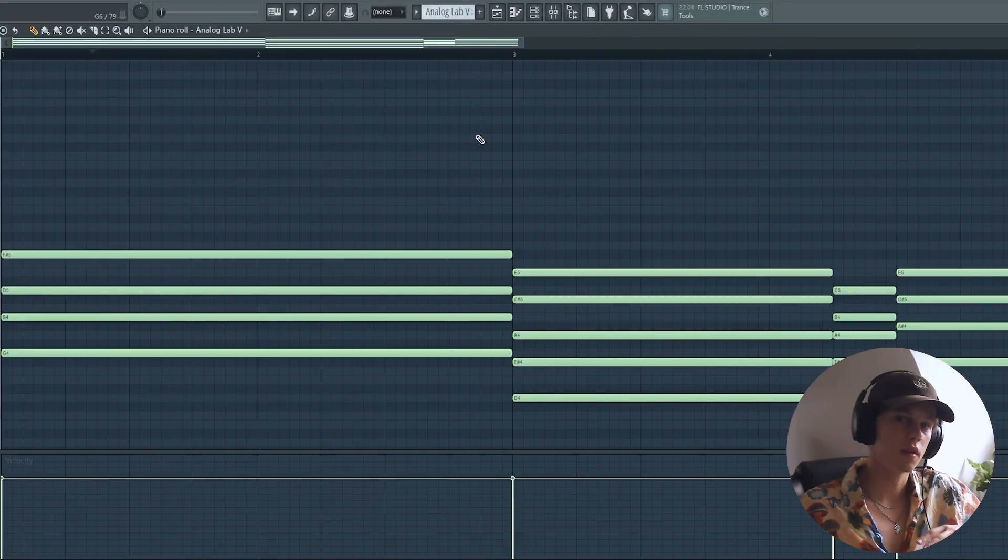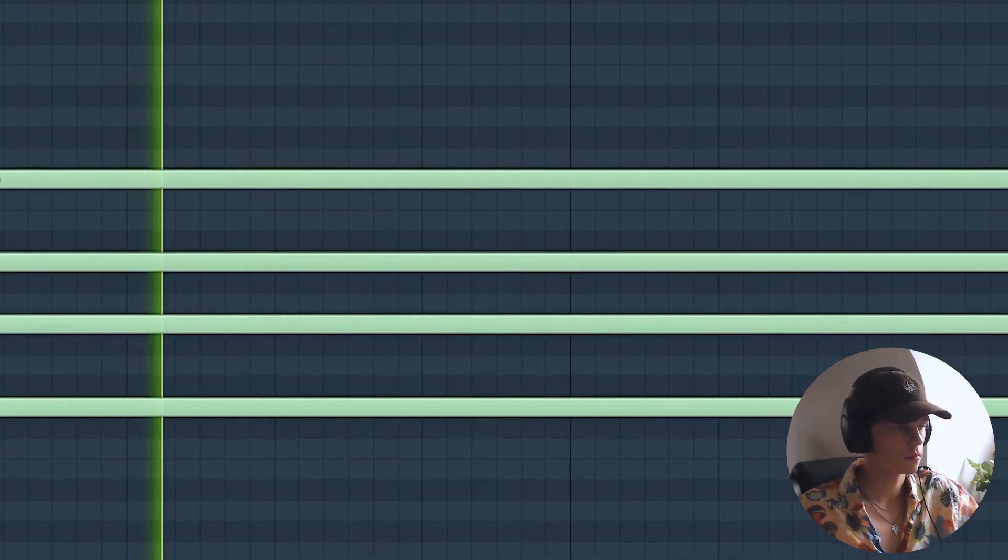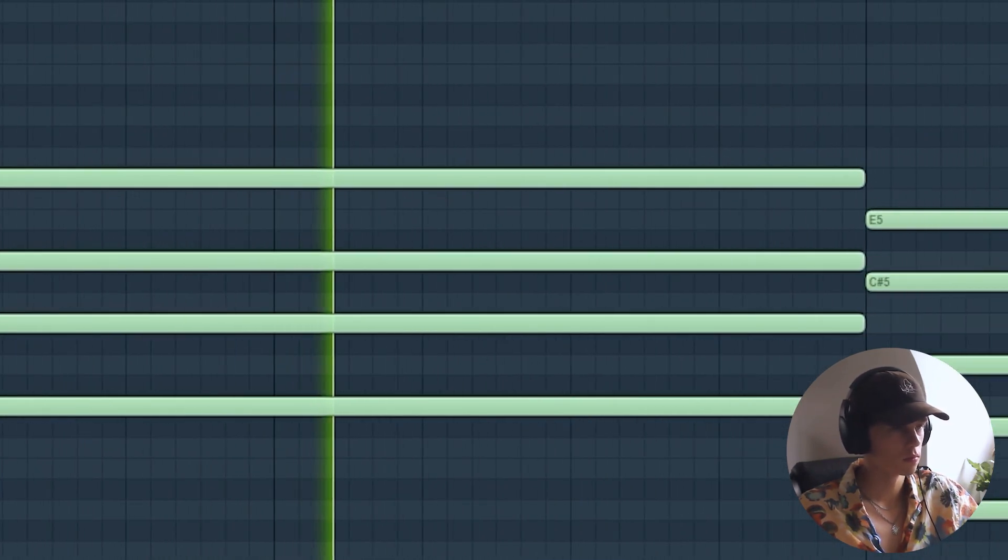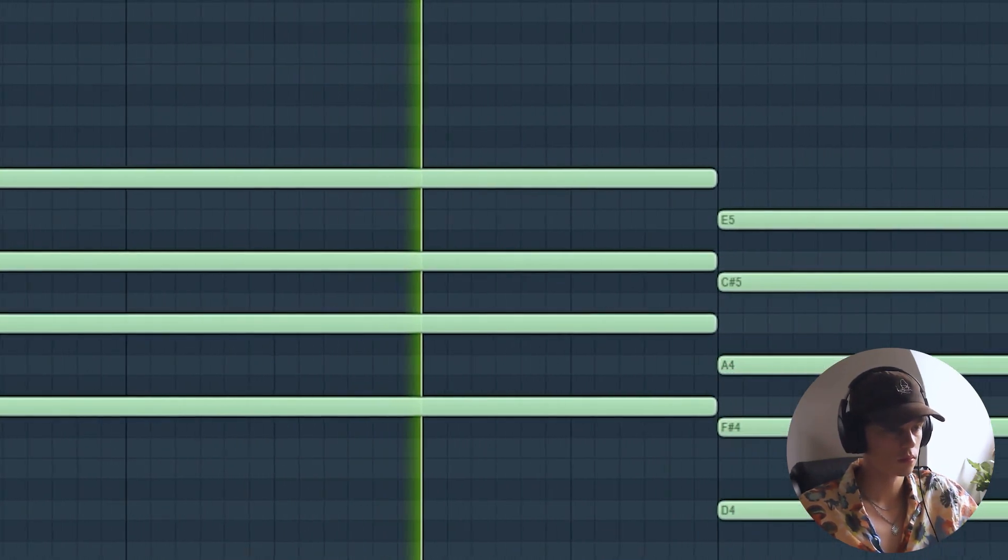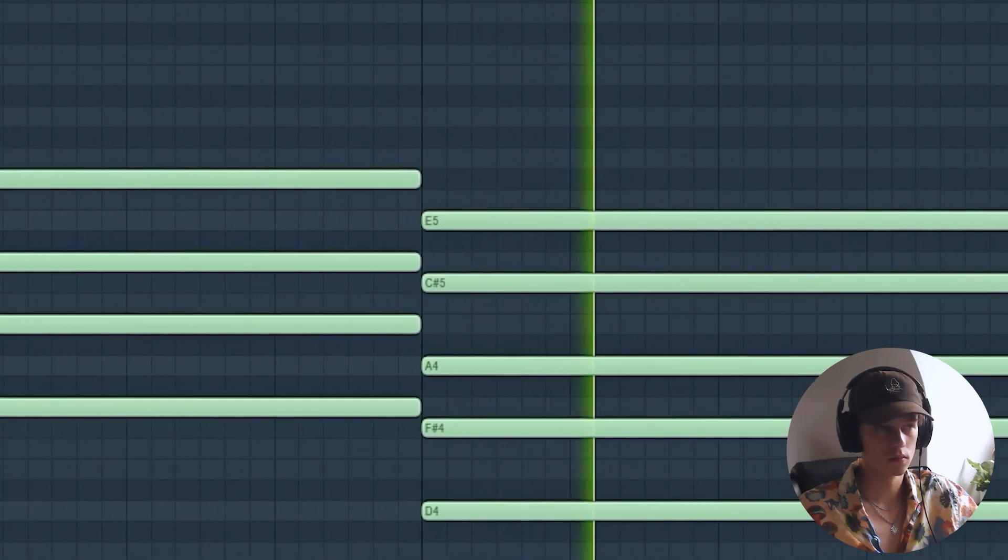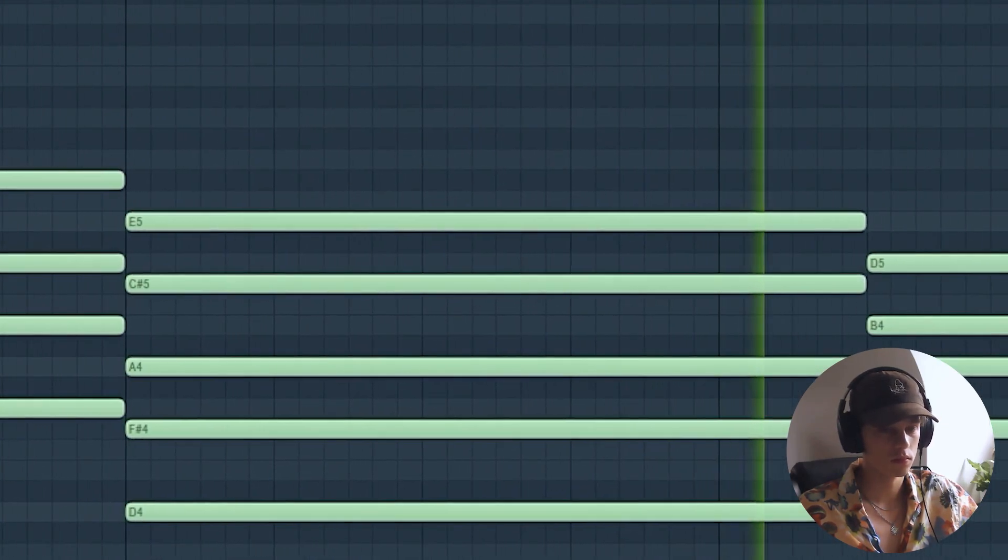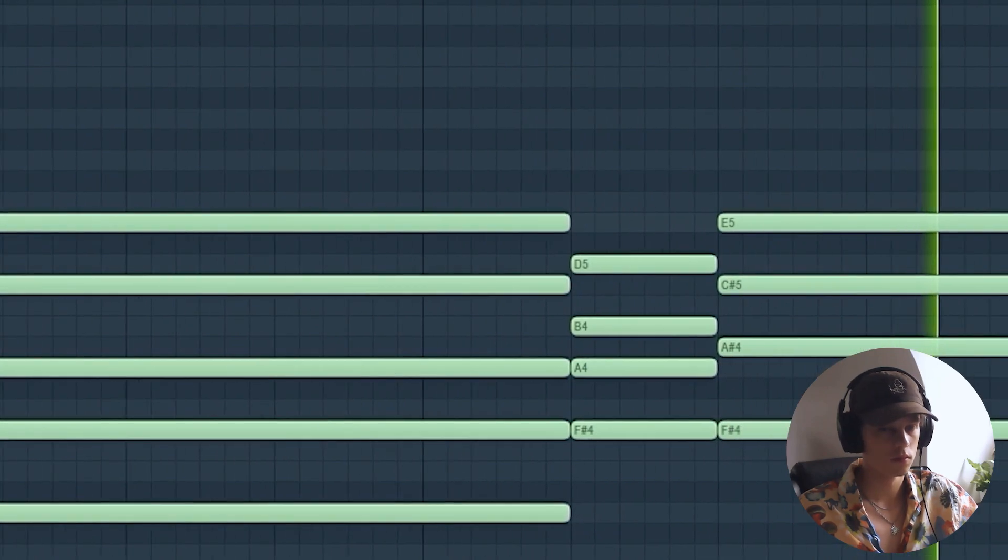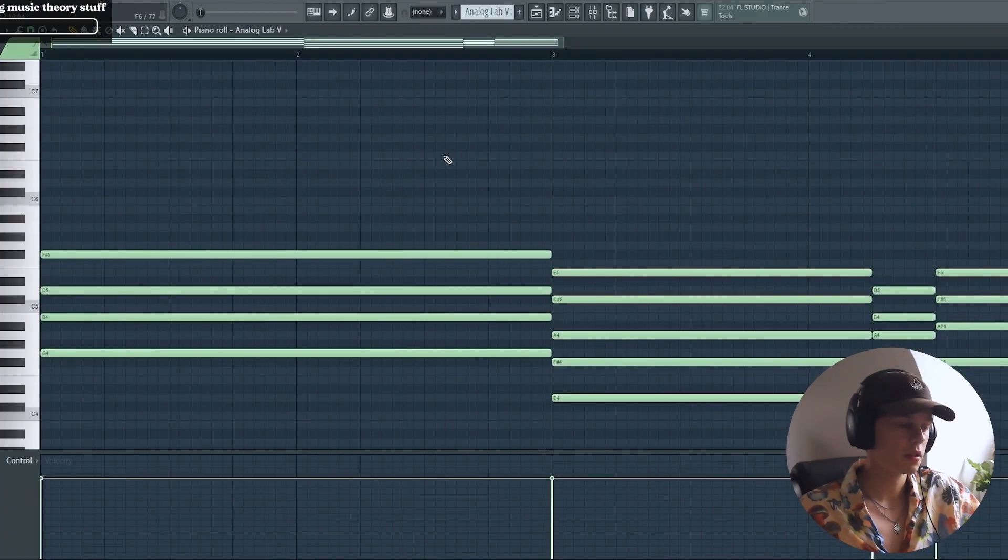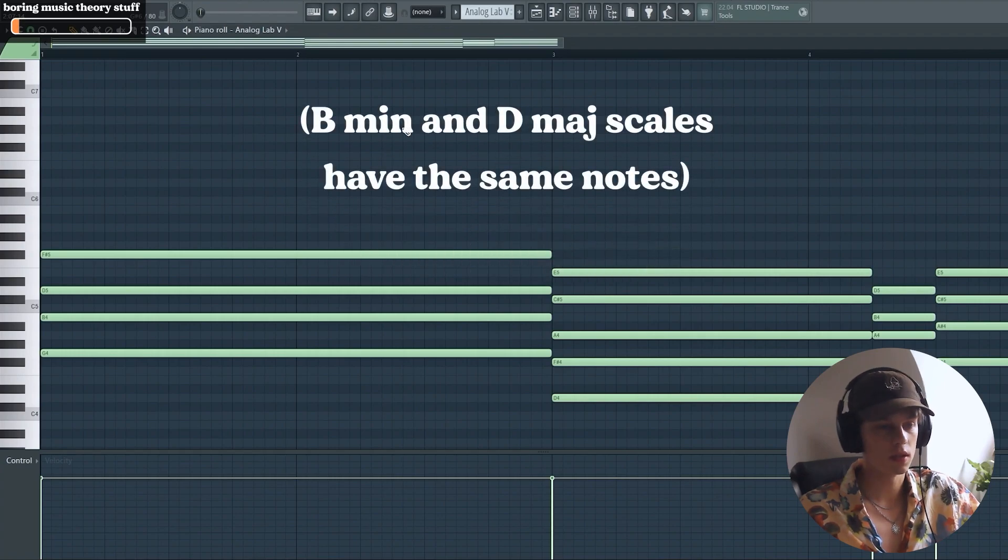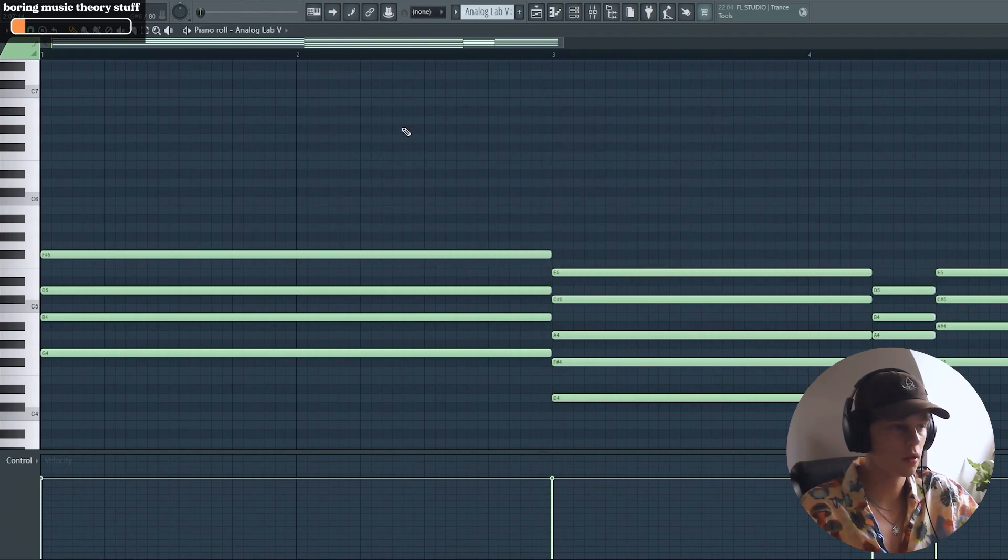I started with this very simple chord progression. So we're in the scale of B minor. Technically it's D major, but I always like to think in the minor scale because that's what I'm more familiar with.